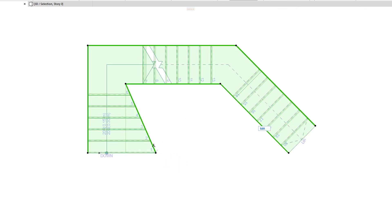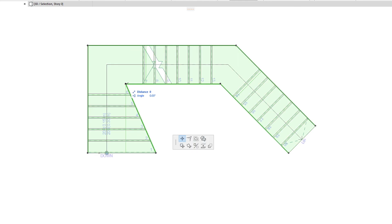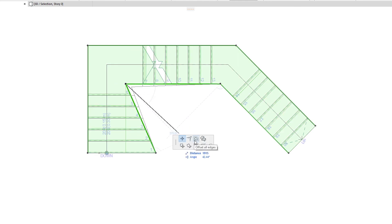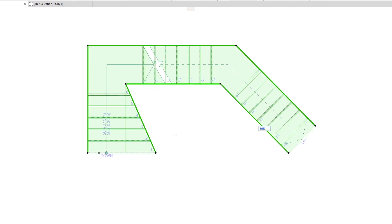When an Intermediate Stair Boundary node is clicked, the top row of the Pet Palette offers these same two commands, plus the Fillet or Chamfer command, which works just as in the case of editing Stair Baseline nodes.